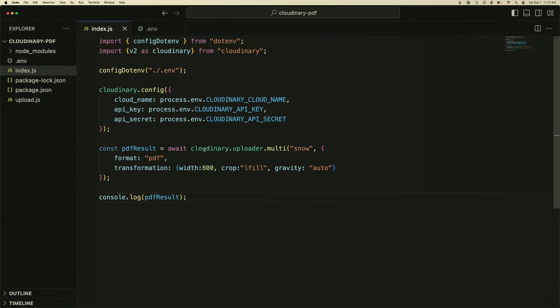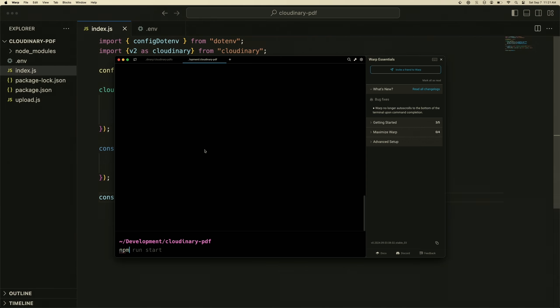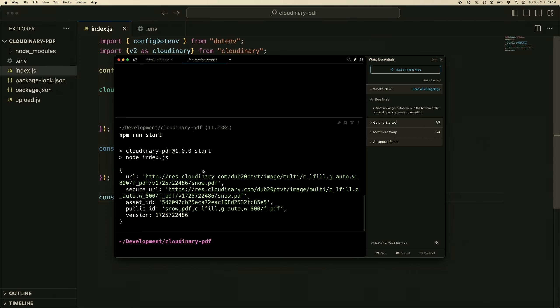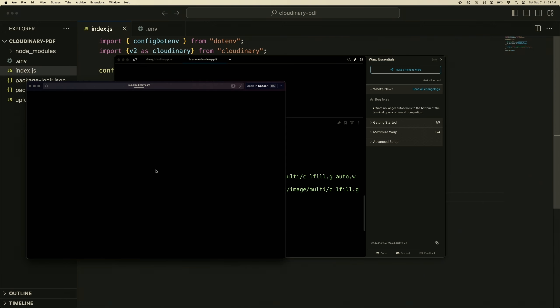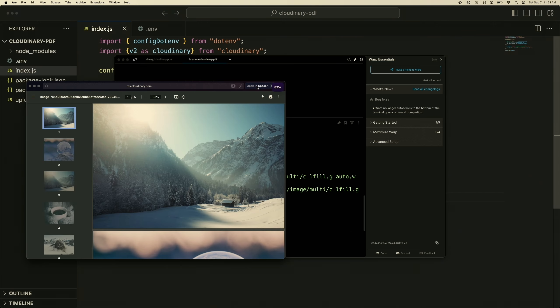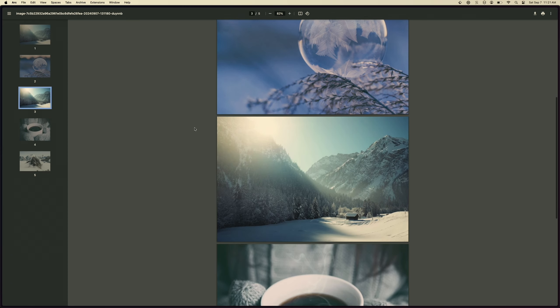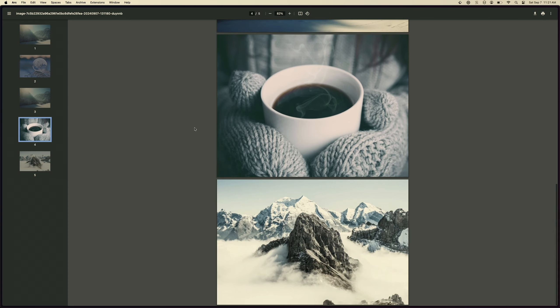If we head over to our terminal and run npm run start, we should see that the script starts to run and at some point we should have a URL that is delivered. As you can see we have two URLs, a secure URL and then just the regular one. We'll click on this and open the link. Now you can see that we have a PDF document here that has one, two, three, four, five different images that are based around snow.